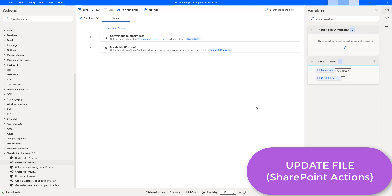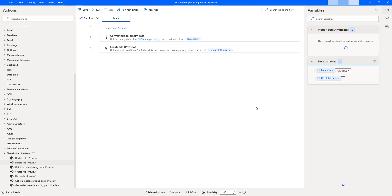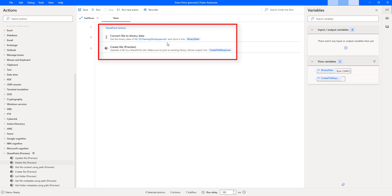Hello Techies. In the previous tutorial, we learned how to upload a file to SharePoint by using the 'create file' action as part of the SharePoint actions. I converted the Excel file into binary format, and then by using the 'create file' action, I uploaded the file to the SharePoint site using that binary data.